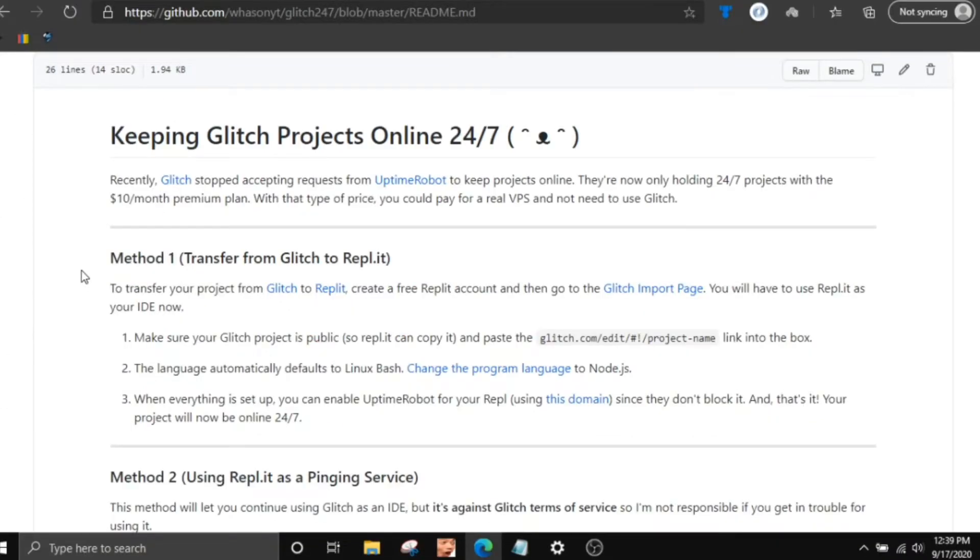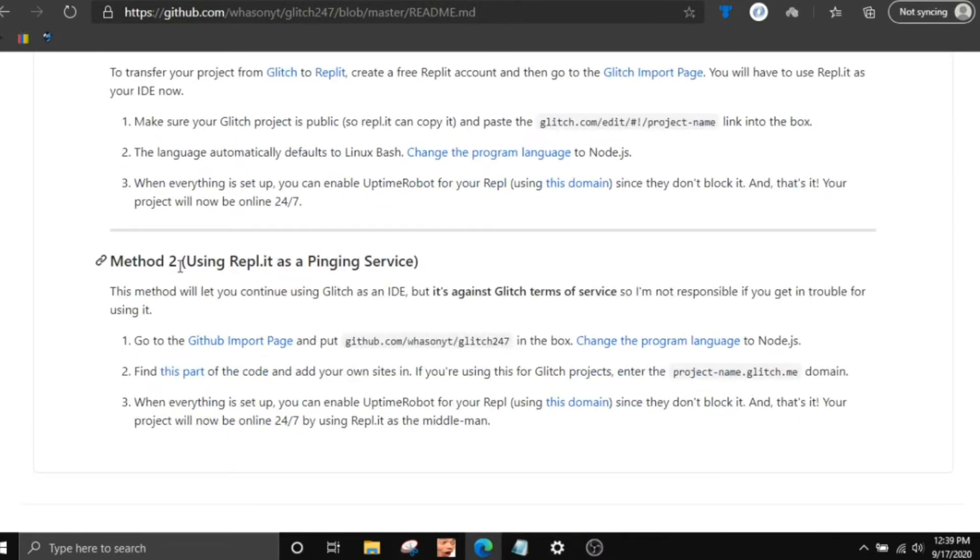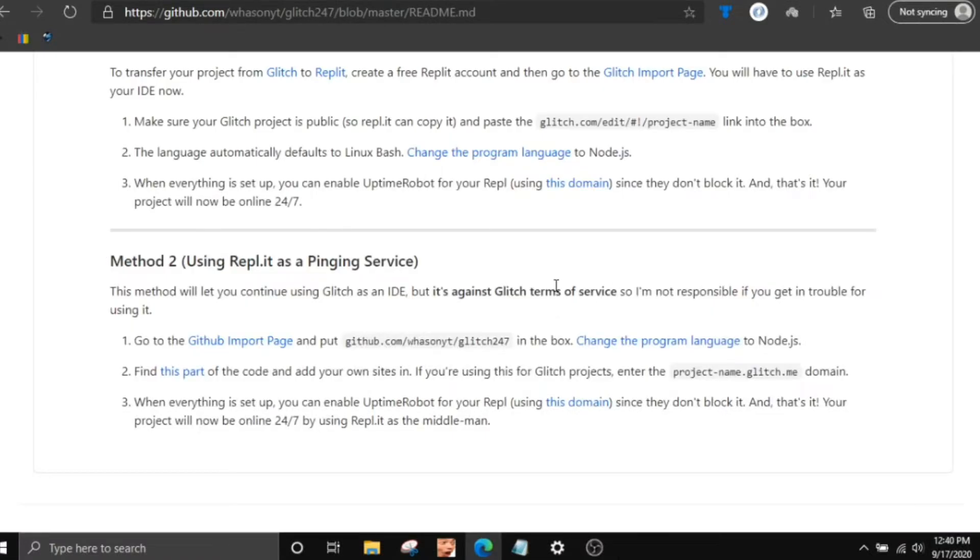Next up is the method that actually is using Replit as like a middleman between Uptime Robot and your project. So it's kind of like a middleman type proxy thing. And it'll let you continue using Glitch, but it is against Glitch's terms of service. I want to put a disclaimer out there. I'm not responsible if you do get in trouble for using it. Make a backup, do whatever you have to, just make sure you don't get in trouble.